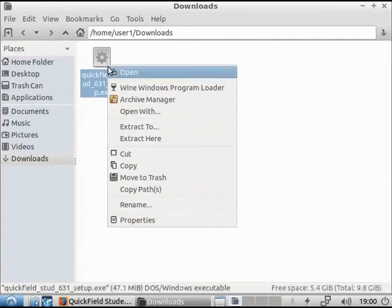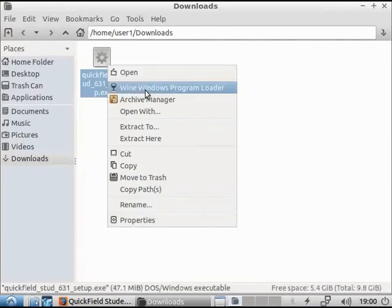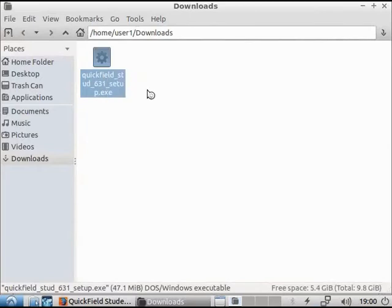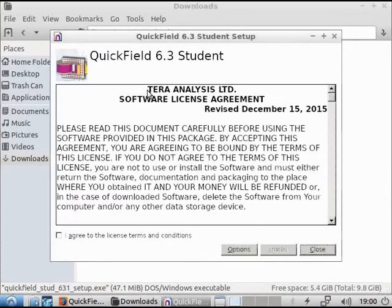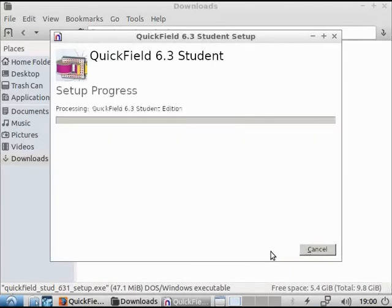Right-click the file and choose Wine Windows Program Loader. Agree to the license terms and press the install button.